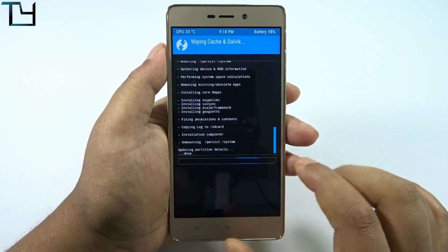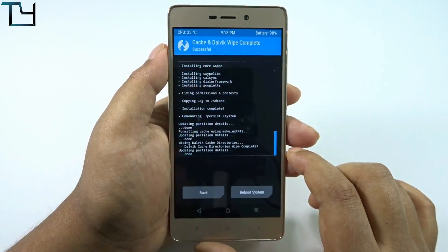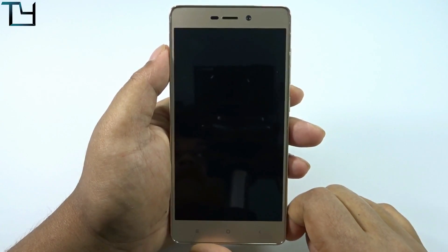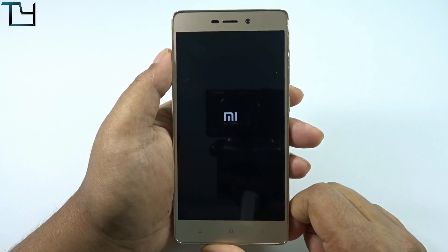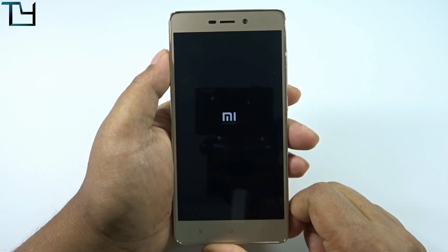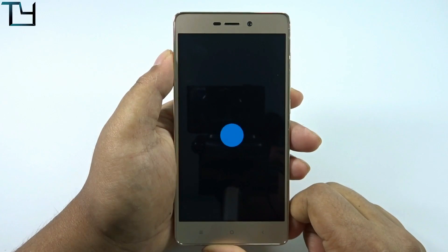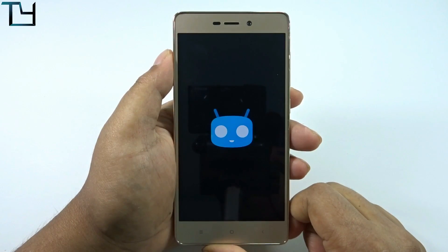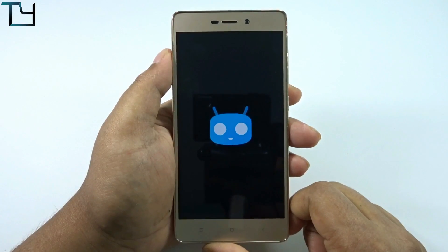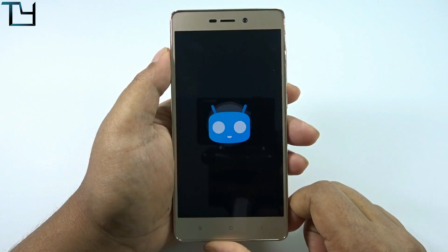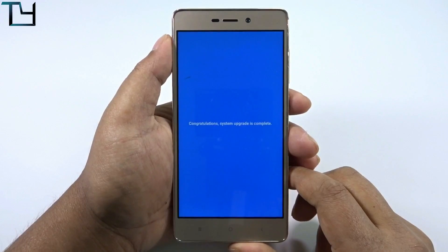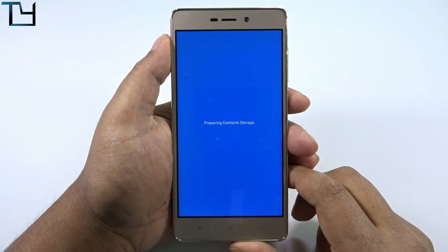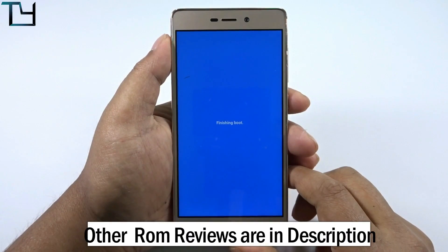What happened afterwards is that the Google Play services were crashing a lot. There were a lot of Chinese bloatware apps on the phone, which I just don't like. At the end of everything, the ROM started rebooting by itself and went into a boot loop.